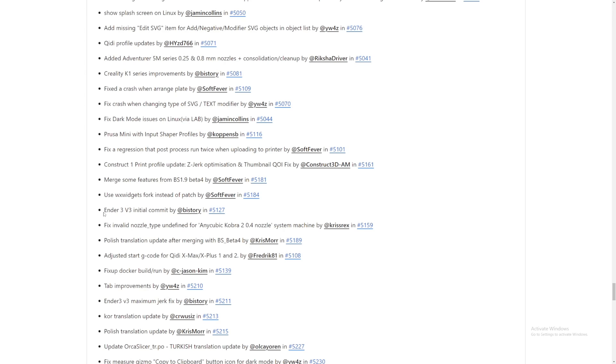Oh, and look at this. Ender 3 V3 initial commit. So I think they just started to add the Ender 3 V3 into Orca Slicer. So hopefully, maybe in the next update or the full release, we'll have an Ender 3 V3 profile.